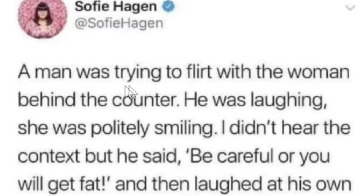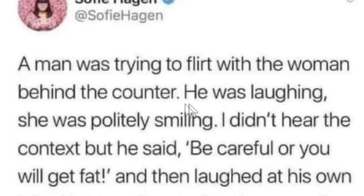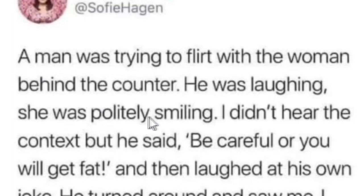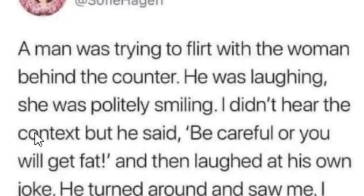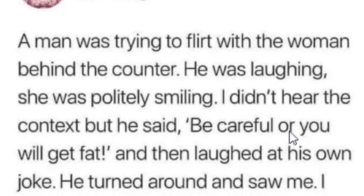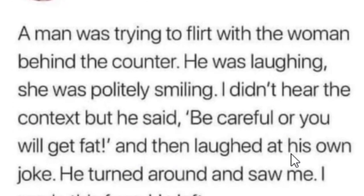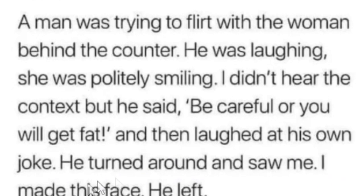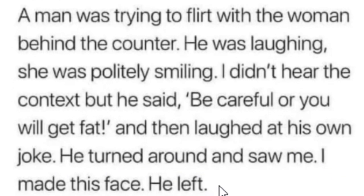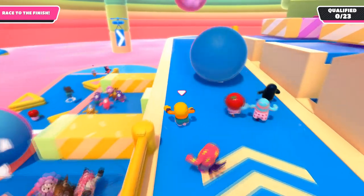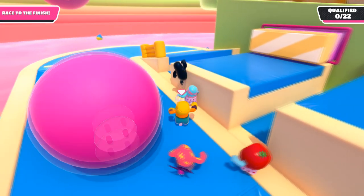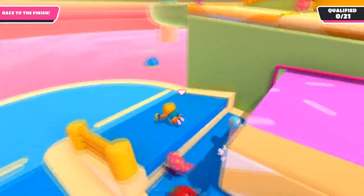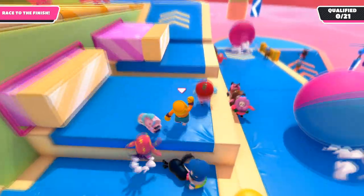A man was trying to flirt with the woman behind the counter. He was laughing. She was politely smiling. I didn't hear the context, but he said, Be careful or you will get fat. And then laughed at his own joke. He turned around and saw me. I made this face. He left. You don't even know the context of the conversation. And I'm not exactly, you know, the biggest fighter around. But I'd happily say I'm vegan if I turned around and saw this chicken nugget just staring at me. Because I just Chad slapped that nugget out my face.